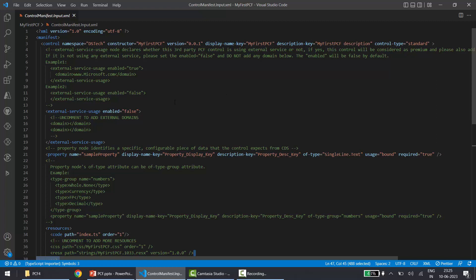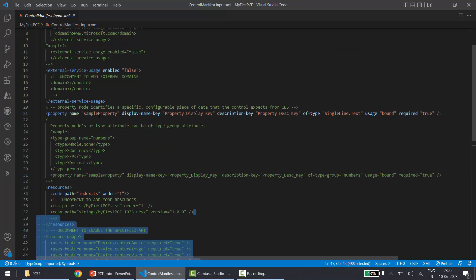Then we have another important node — the property node. In this node we can create different properties, and whenever we create a new property it will appear in the property pane when we deploy this PCF project. Just like in SharePoint Framework web parts we have a property pane, for PCF also we have a property pane where we can define properties.